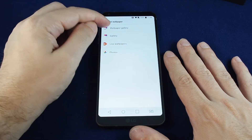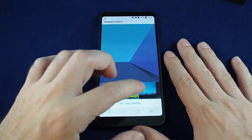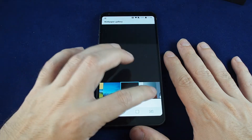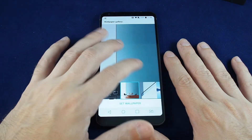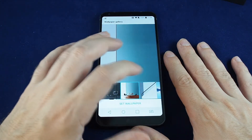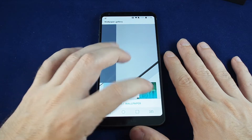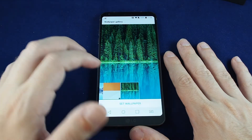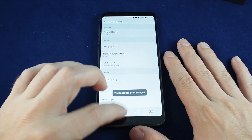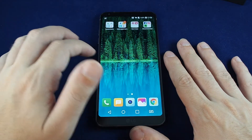Let's go to the wallpaper gallery and you can see a bunch of different standardized ones. This is a little strange — it doesn't actually let you crop or scale these at all. You can just select one and then tap 'Set Wallpaper,' and if we go back to the home screen, there you can see it.